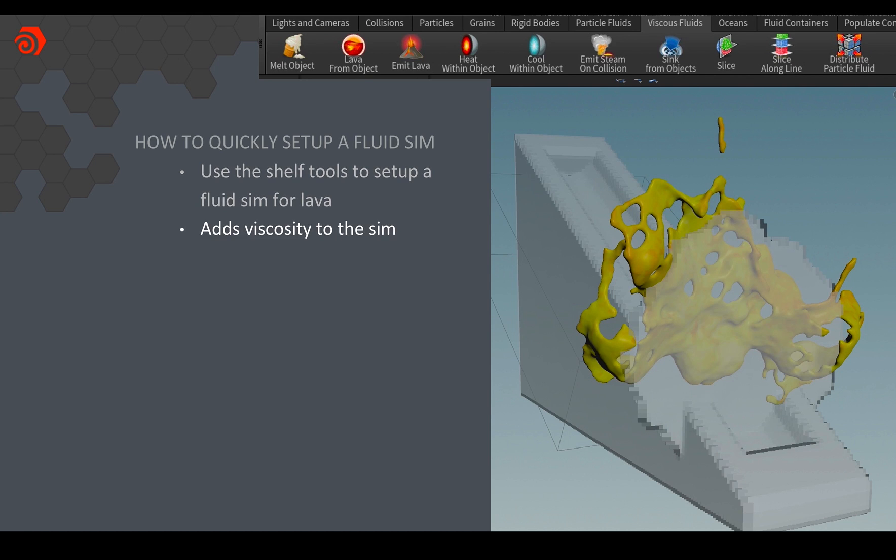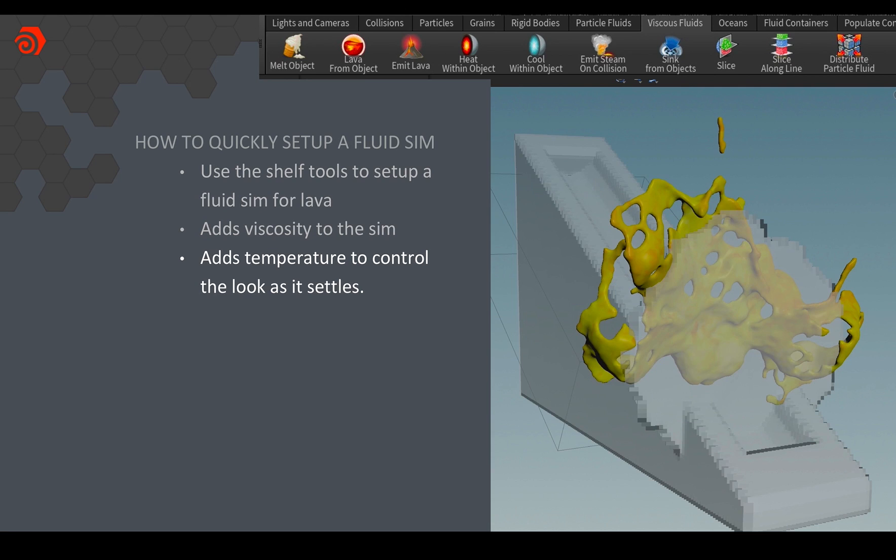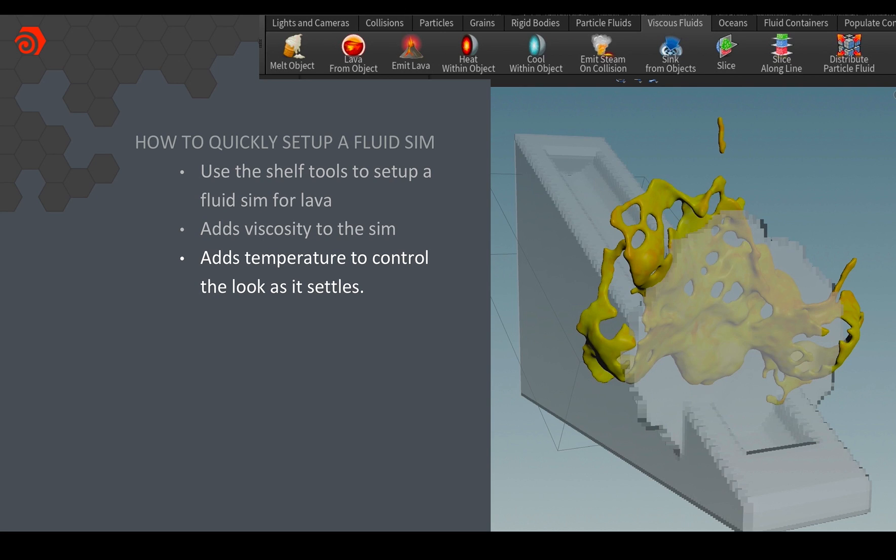Once I created my fluid source I could then use the lava from object preset and what that does is it'll actually add viscosity to the sim specific to a lava type look and the other thing that it did was it added temperature to control the look of the lava as it goes from white hot to kind of deep reds and blacks as it settles and then it tracks that throughout the sim. This was really easy for me to set up. There wasn't really much for me to do at this point other than just hit play and play around with my collision object to see the kind of shapes that I might get from the splash.